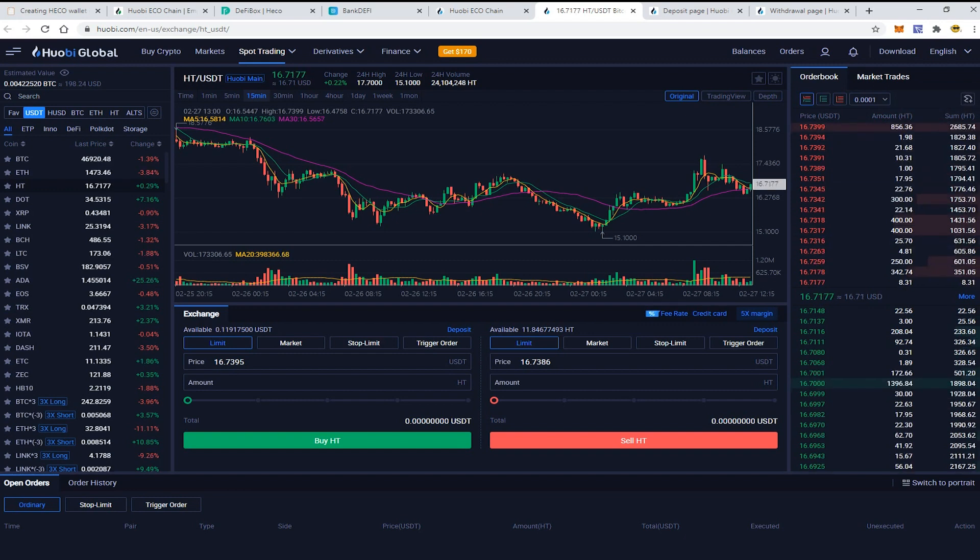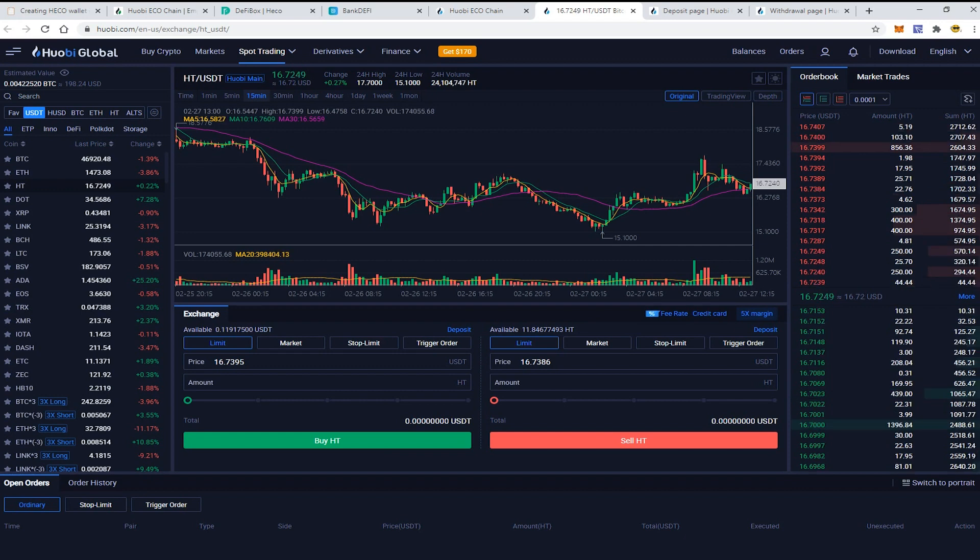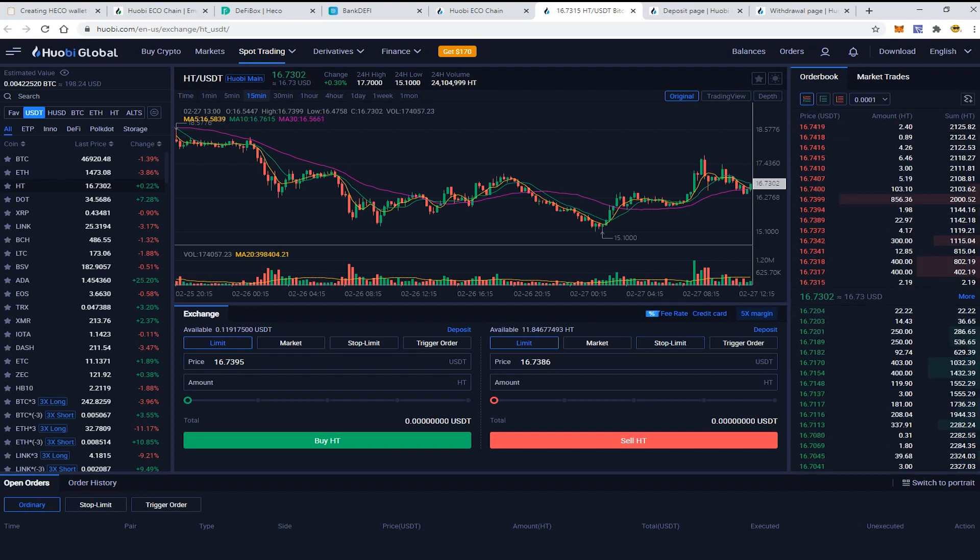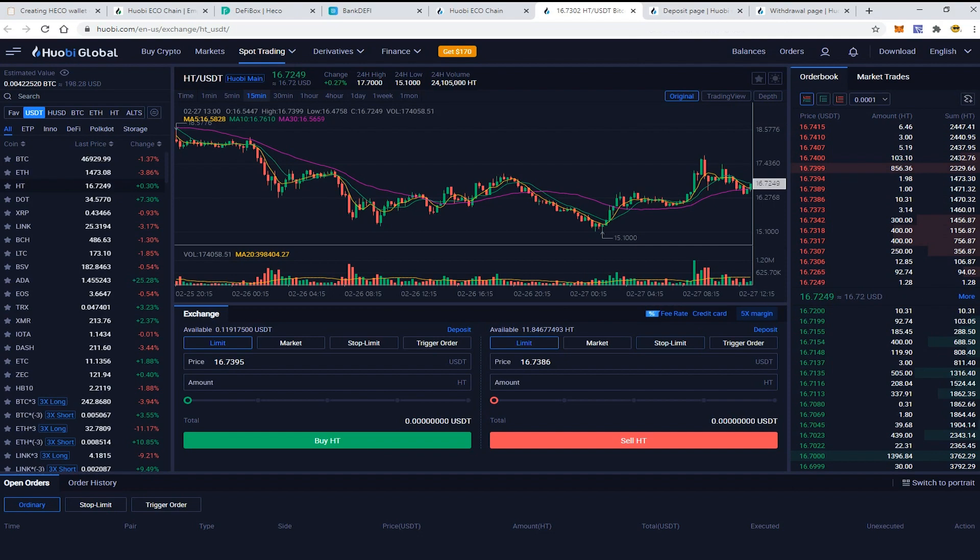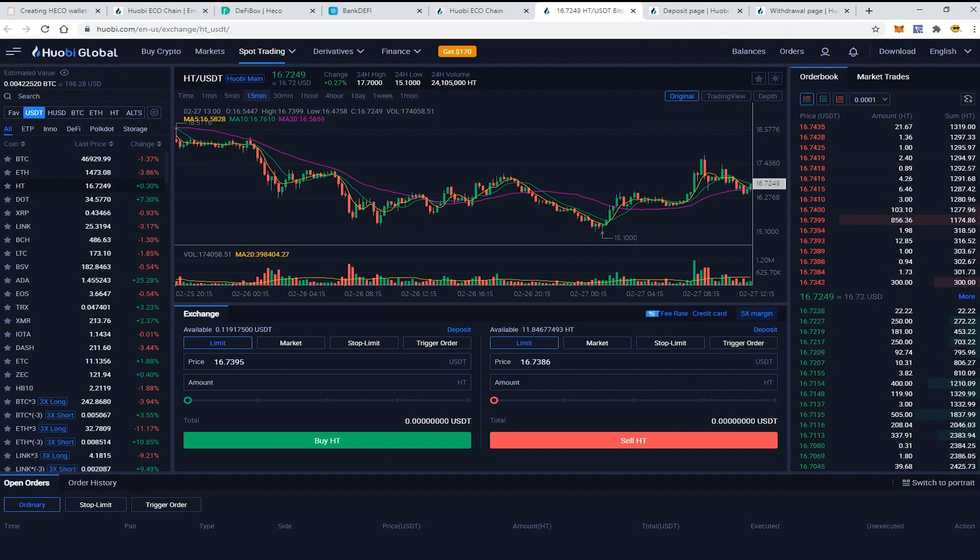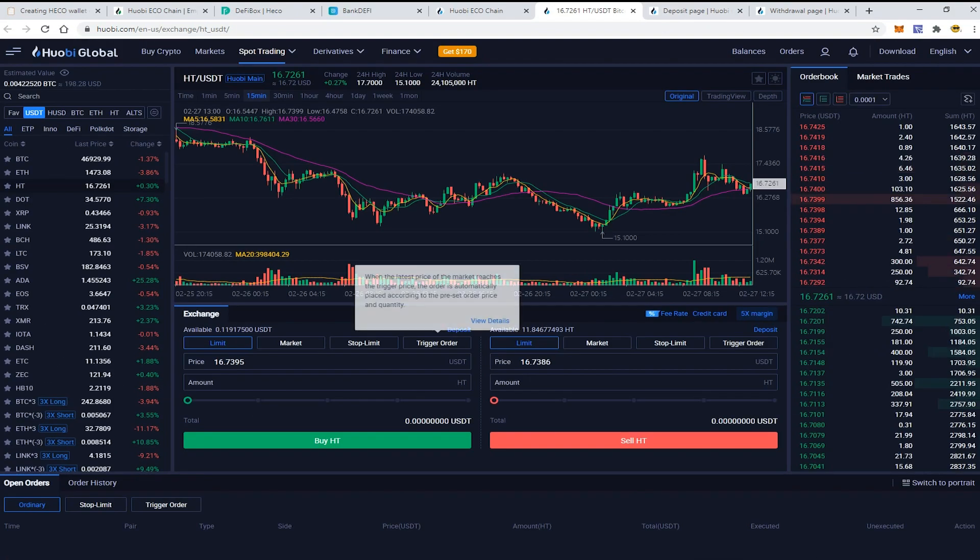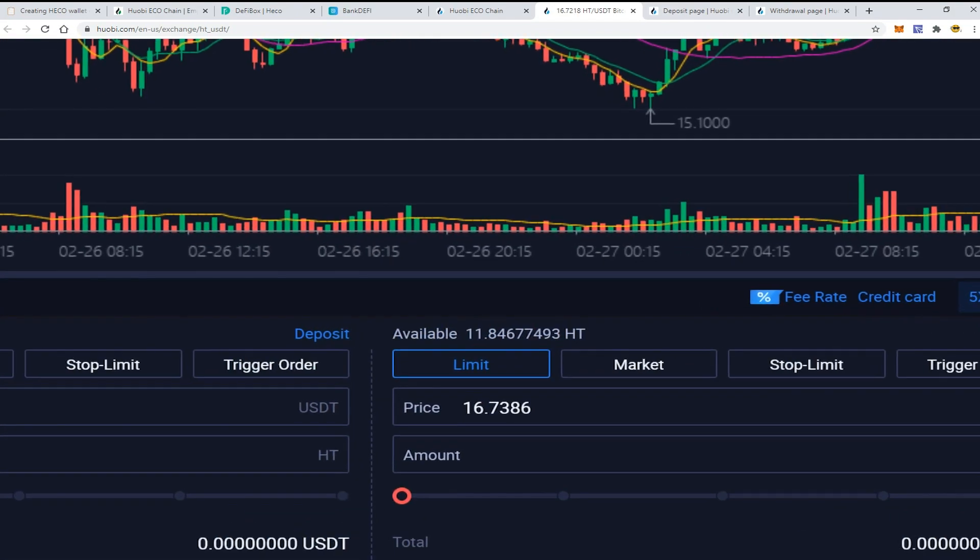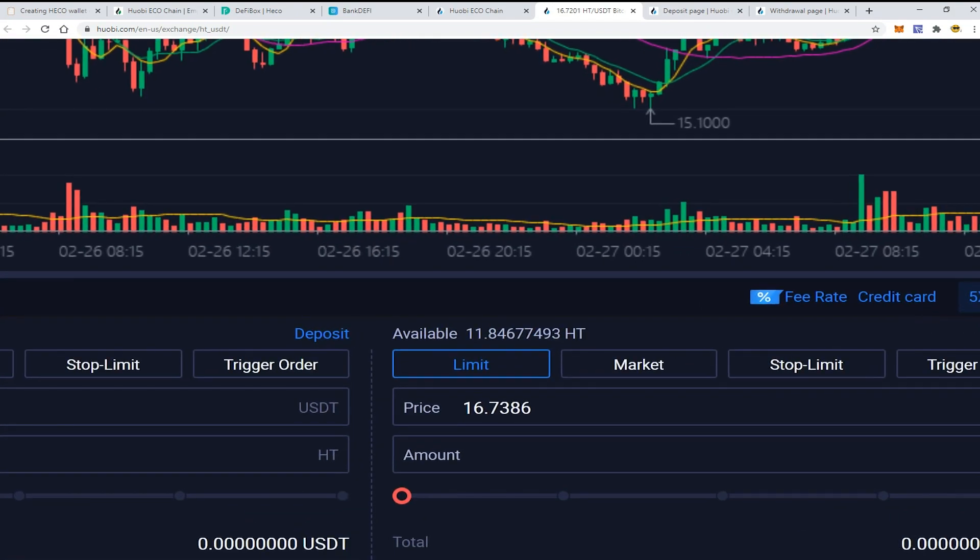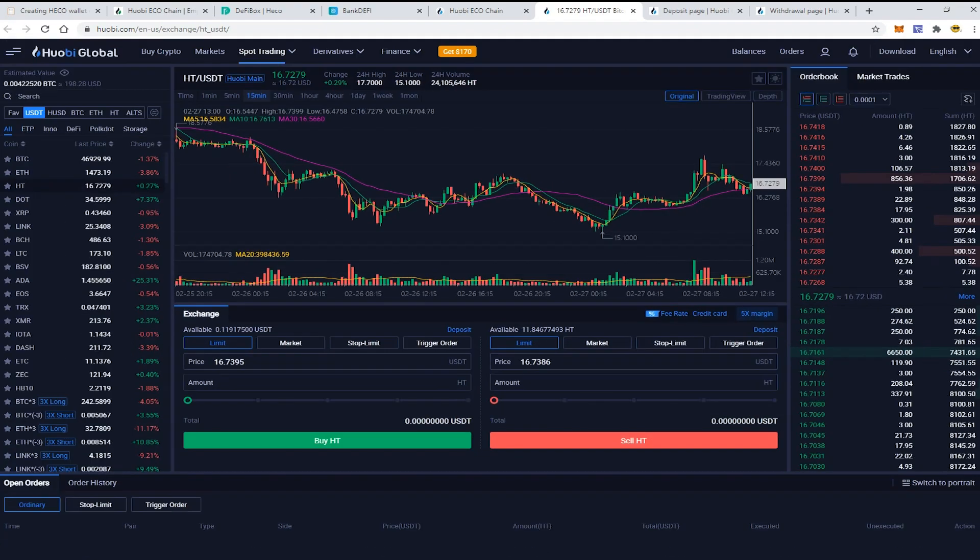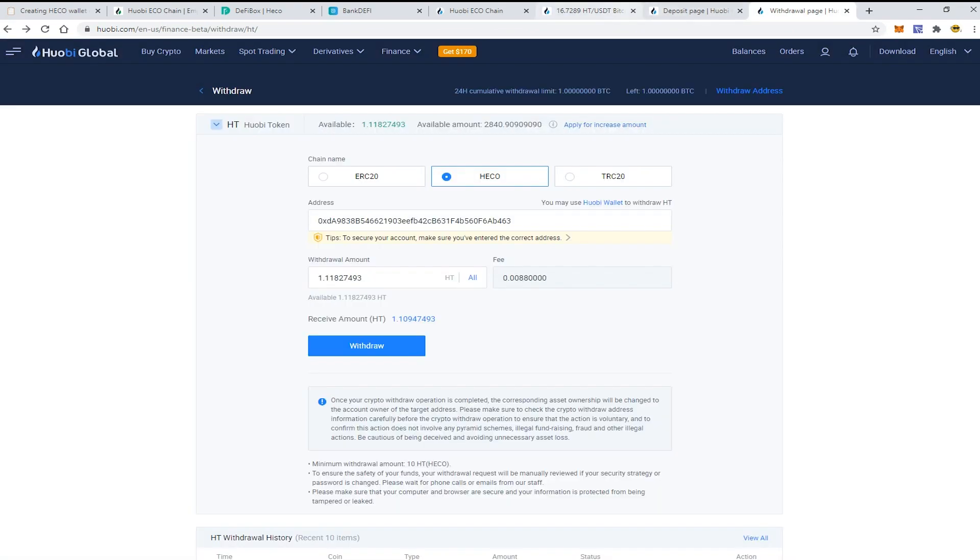I see that everything was completed and I have 11 HT tokens available to withdraw. Please make sure that you have more than 10 HT tokens because it is important, as the minimal withdrawal amount on the Huobi Global exchange is 10 HT tokens.